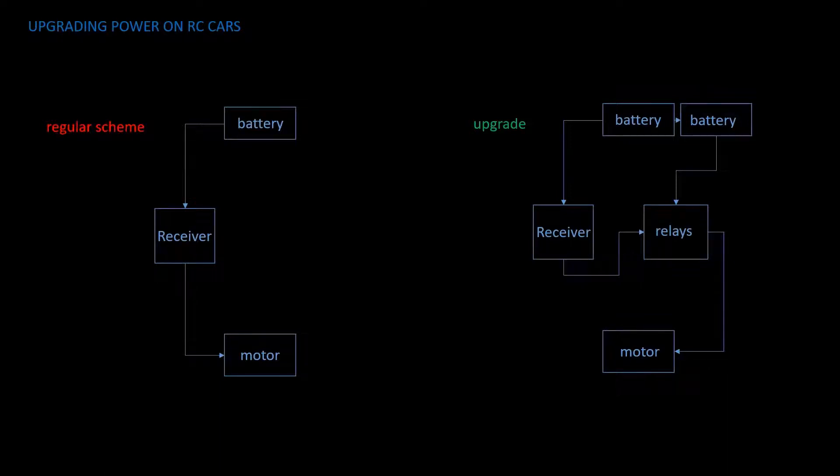Today I would like to talk about how to upgrade power on any RC car, starting from toy RC cars to more professional ones.